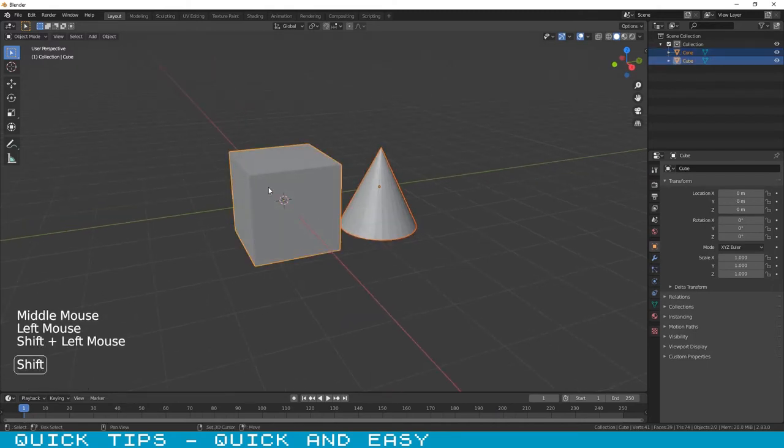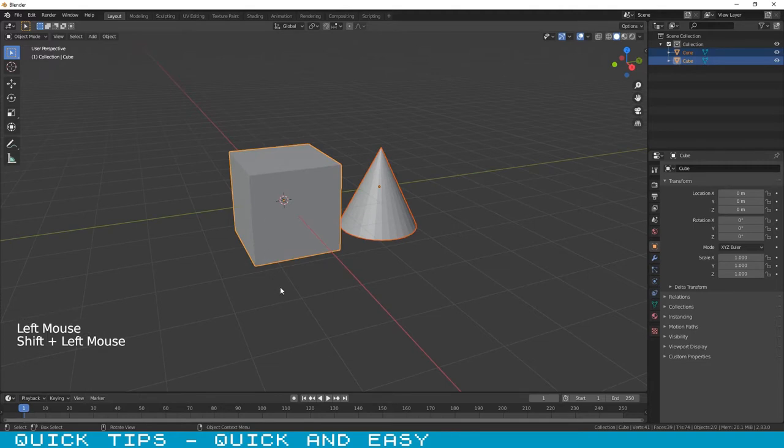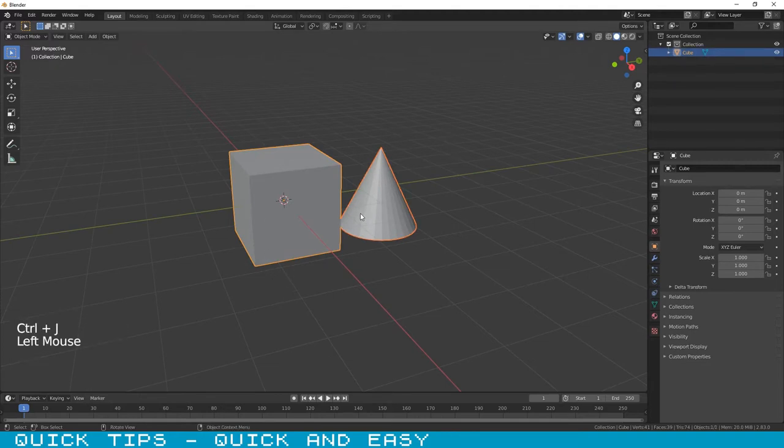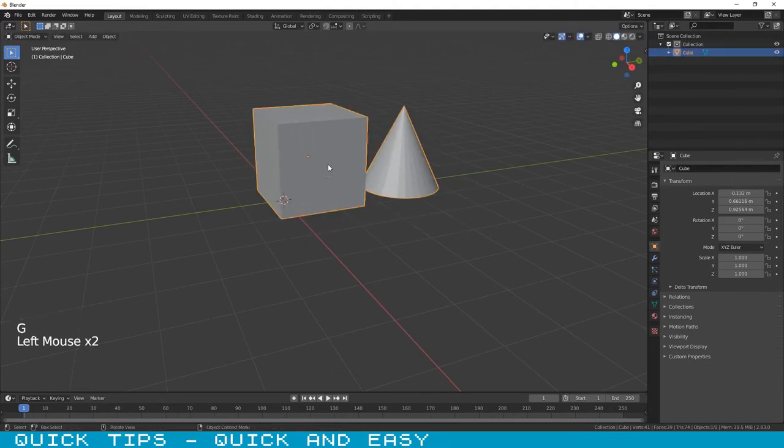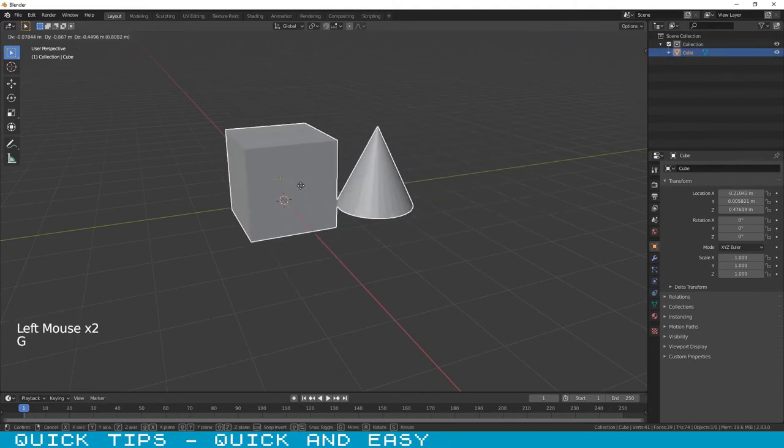First select the objects that you want to join and then press CTRL and J key. Now the objects are just one object.